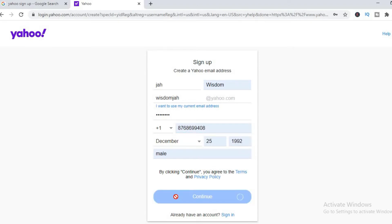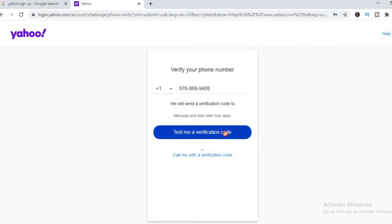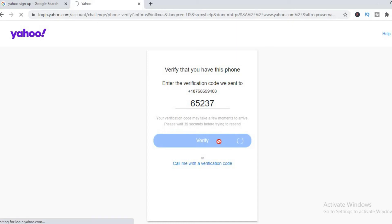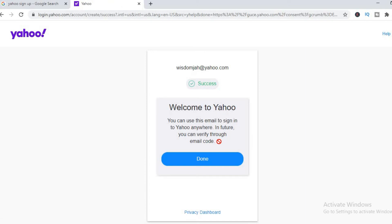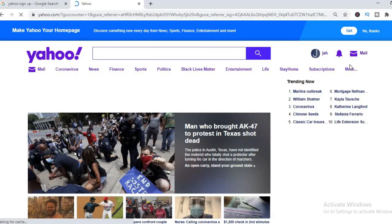Press continue, and there's a layer of verification — text or phone call to the number that you selected. Simply enter the code that they send you in the text, and that's it. There you'll have a new Yahoo email account, as you can see right there.